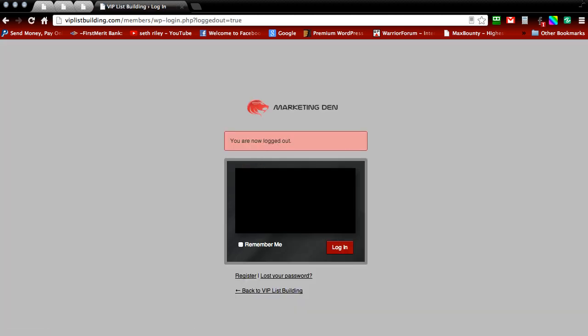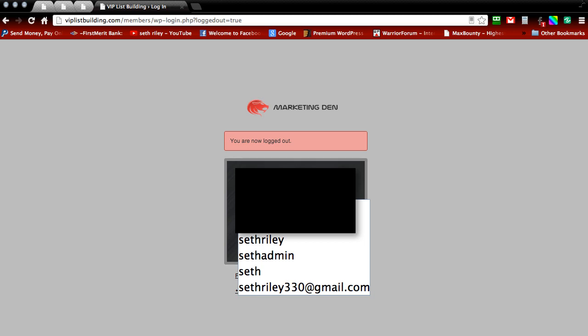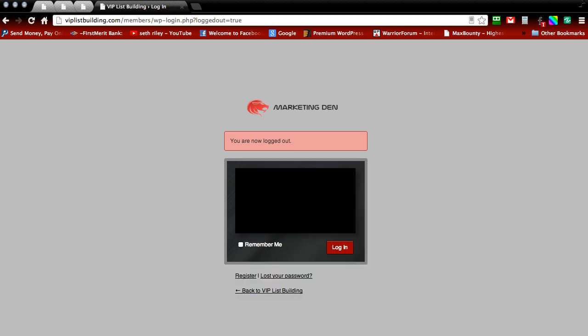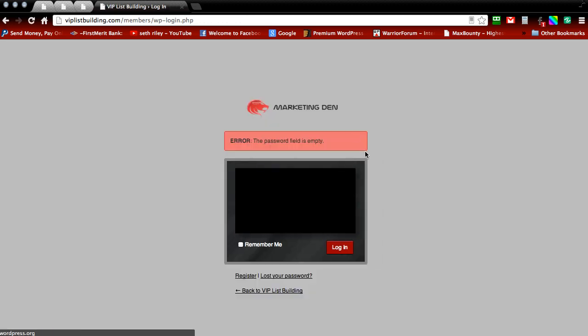And once we enter our name and password and press login, we're going to be redirected to the WordPress training page.